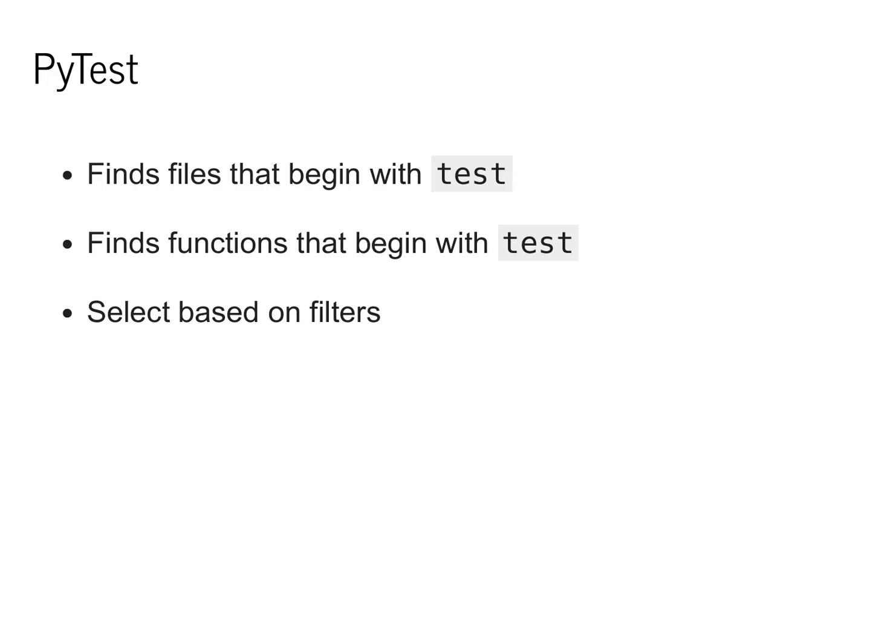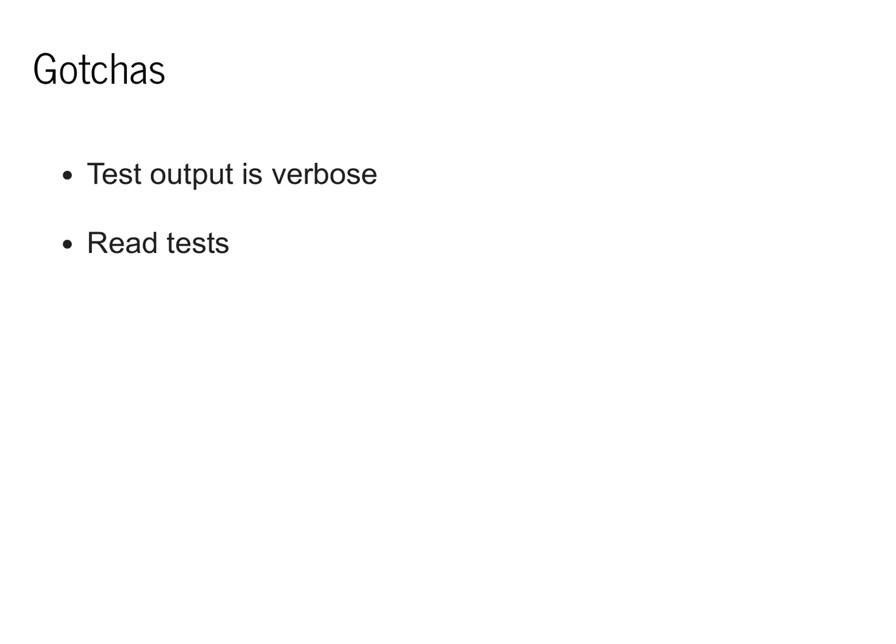Within each of these files, it finds all the functions that begin with the word test, and it selects which tests actually run using filters. One thing to be aware of in this class is that the test output can be quite verbose. You'll often have to go through and read the actual test errors to understand what's going on and read the tests themselves.